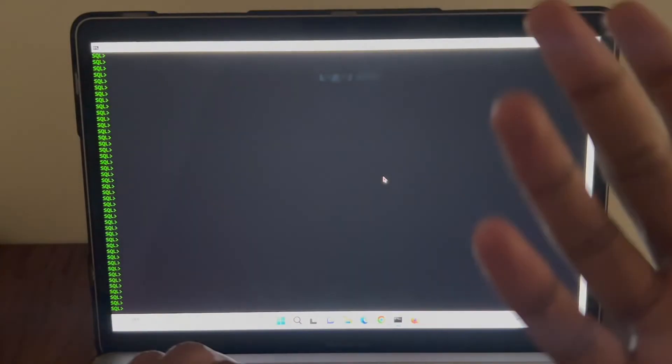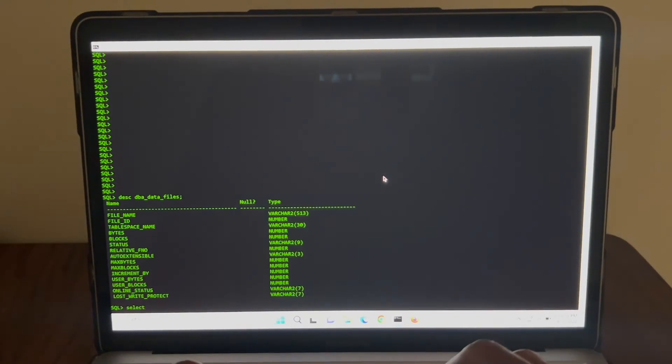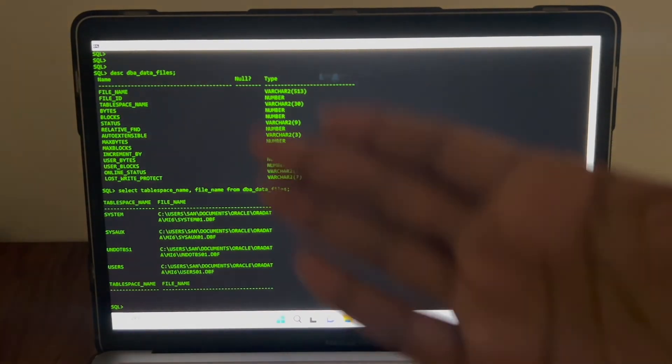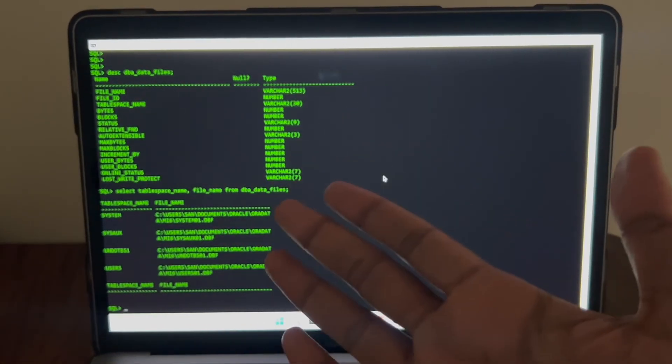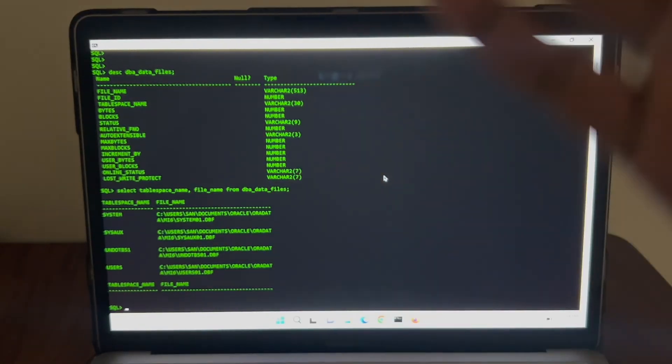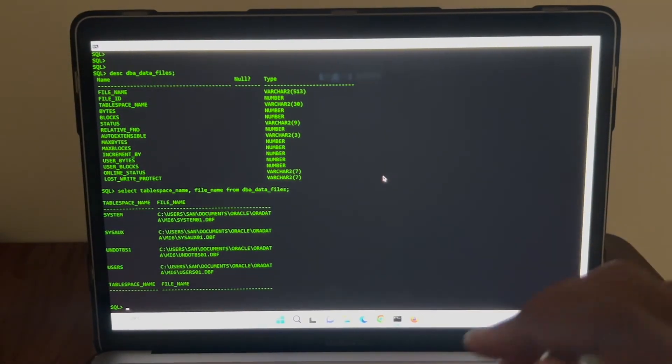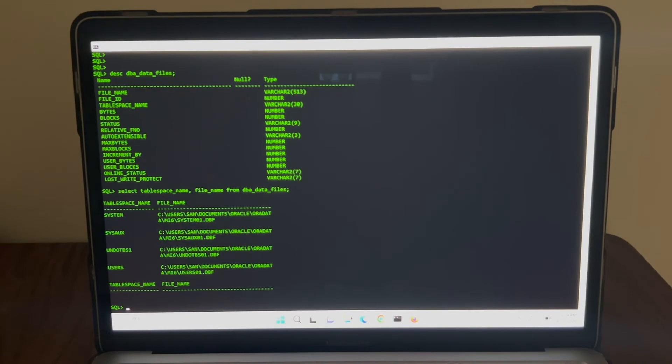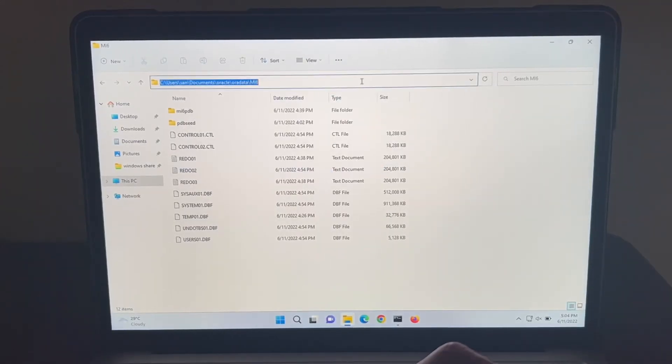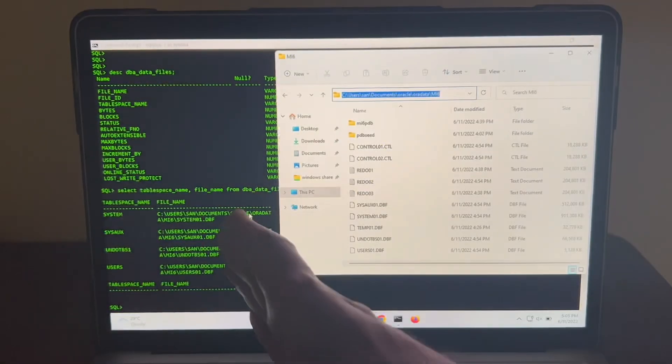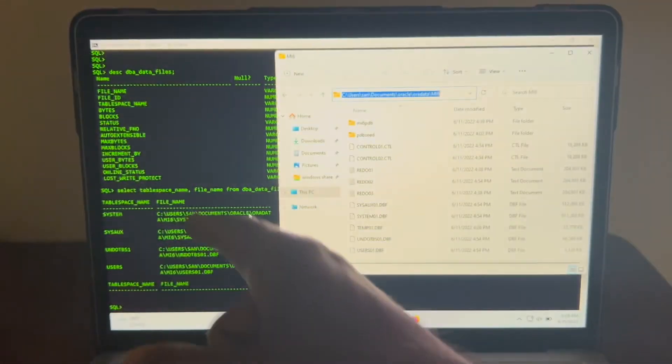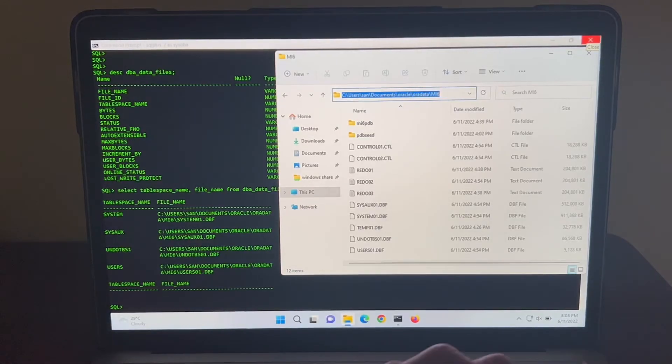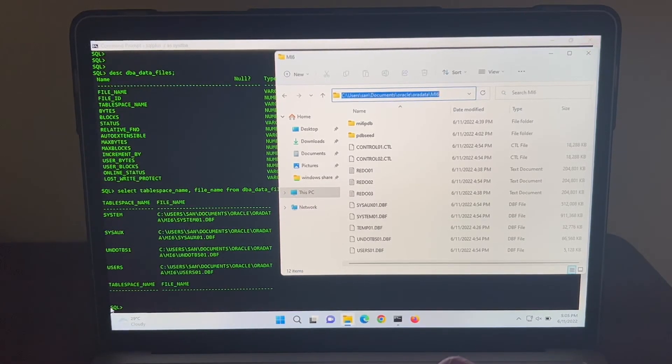Let's see all the data files for this current database. We can see all the tablespace name and the associated file name. It's showing the absolute path where it's located. It's perfect. Let's navigate to this location and see the presence of the data files. Great. I am in this particular location and we can see all the data files here. And comparing to the output, this is the exact location what the query has given us. We can see the Oracle database works absolutely fine.